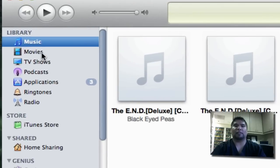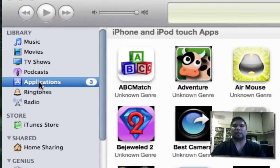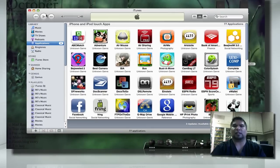And at that point, now you have all your stuff. You have your music, which I don't have too much here. You even have your applications, which I have a lot of.